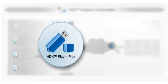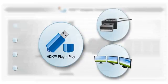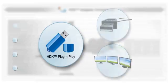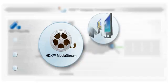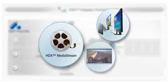HDX plug-and-play provides users the flexibility to use USB, multi-monitor and other peripherals they need. HDX MediaStream delivers rich multimedia content such as HD movies and flash videos by leveraging the processing power of the endpoints.